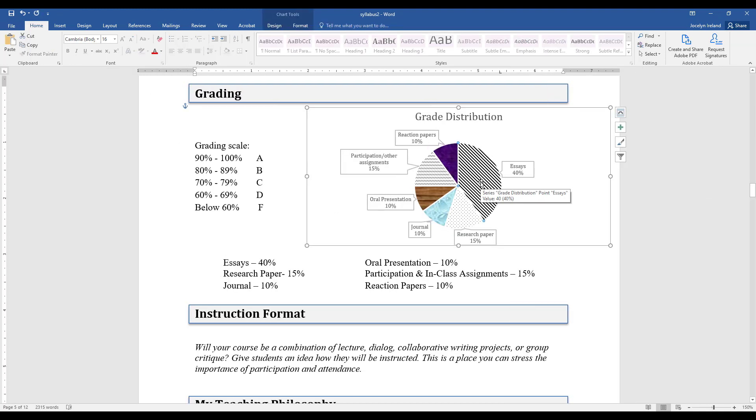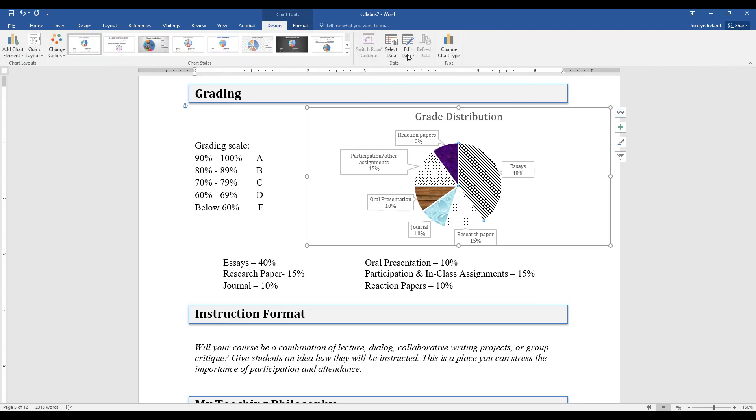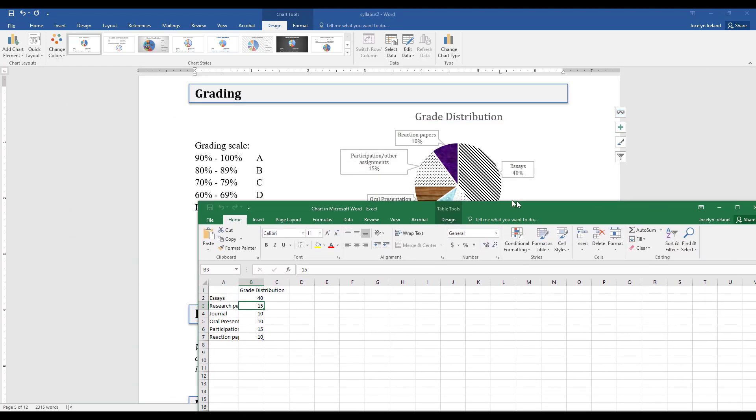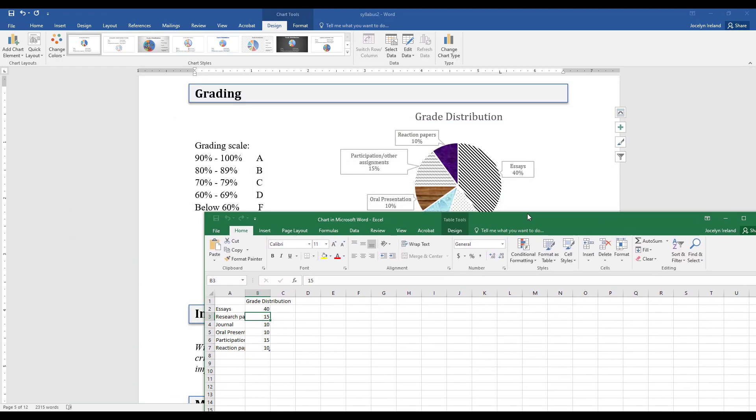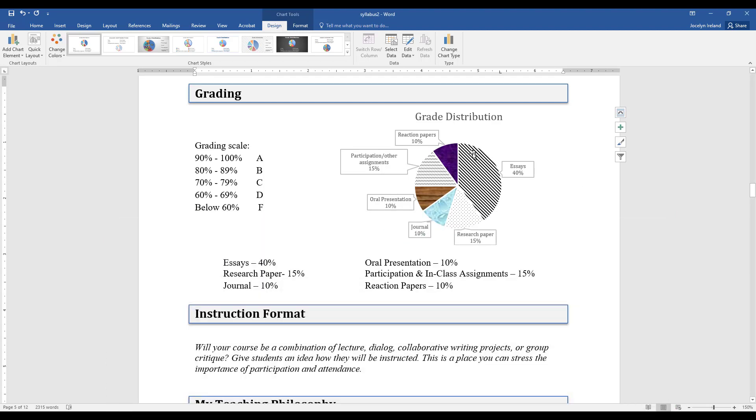If you ever have to modify the data in this graph, just select your graph, go to Design and there will be an edit button. The Excel spreadsheet will come back and then you can change any of the data points for your graph. And as soon as you update it, the graph will update as well.